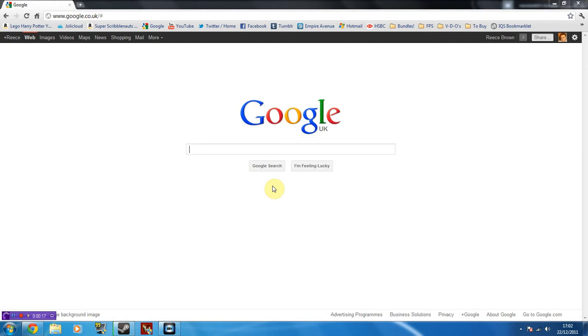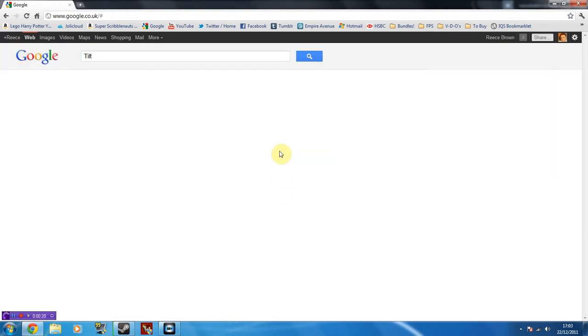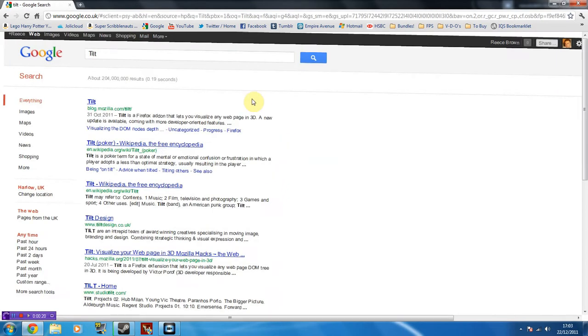So one of the oldest ones is Tilt, which if I have to actually type, is Tilt, and it would just simply tilt the page. It's not very hard, but it's kind of cool, kind of different for Google.